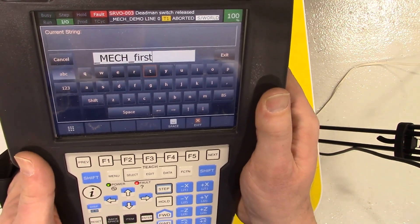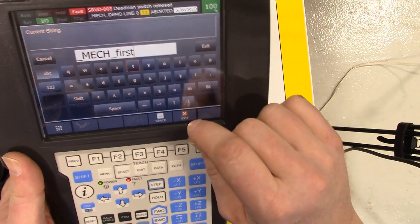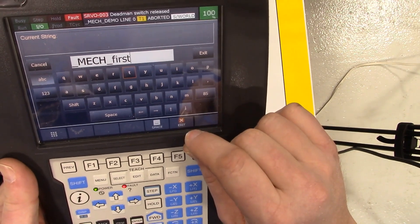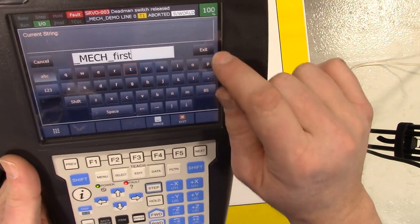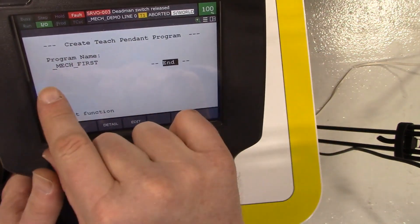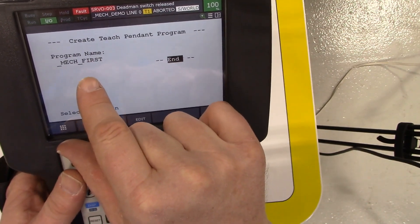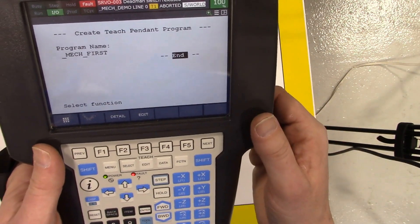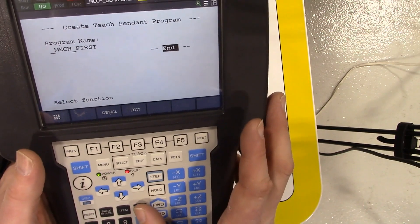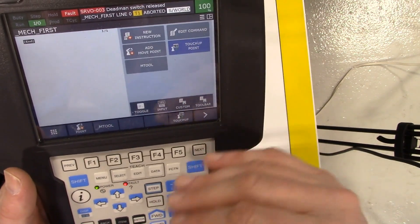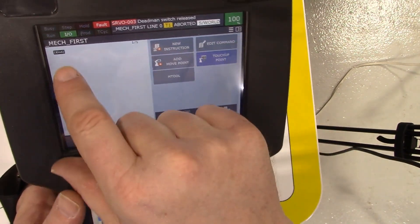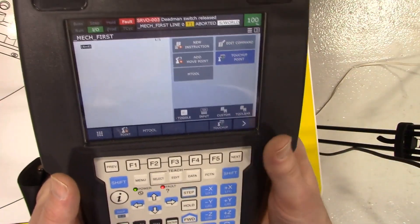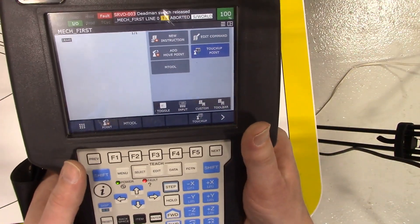Then just hit the exit key. So the name of the program is underscore mech underscore first. If we hit the enter key, it brings us into the actual programming menu. We're on line number one here. To program this, we'll have a basic option here.